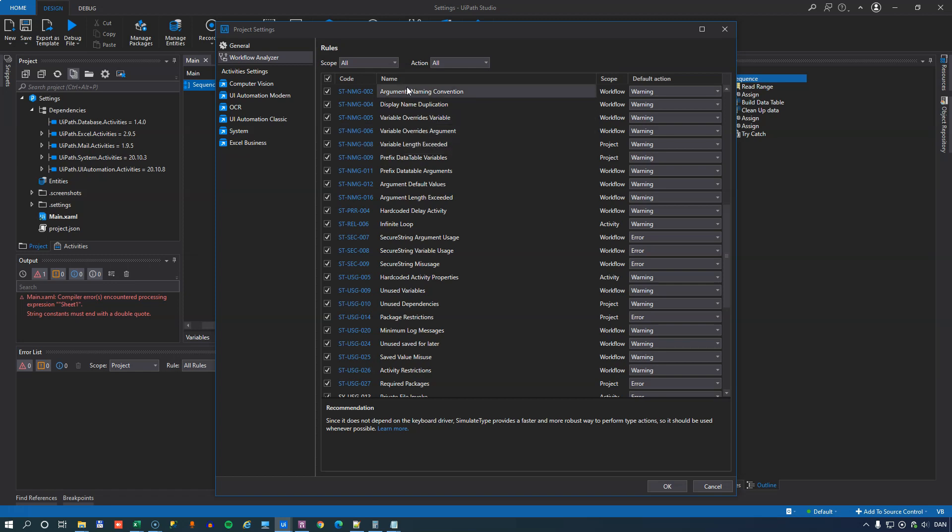Then it has a name column, of course, with the name of each of the rules. It has a scope column.